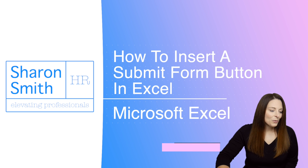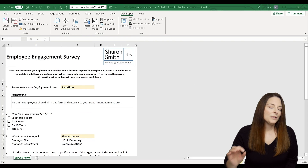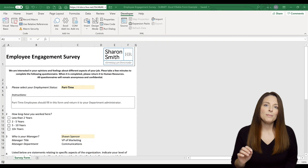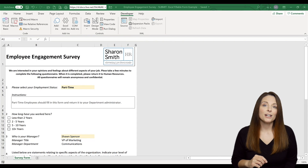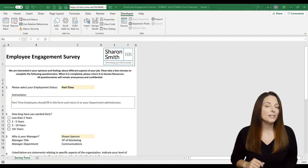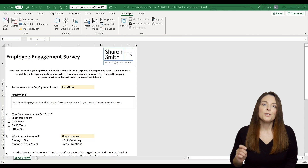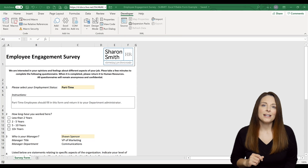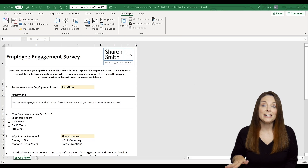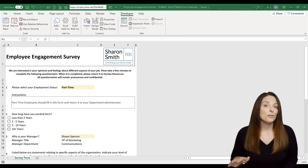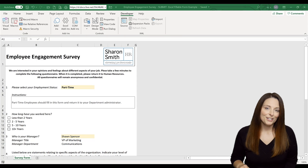Since we're using VBA code, we're going to have to save our document as a macro-enabled document. You'll want to check with your IT department to make sure that you don't have any issues using macros in your organization.